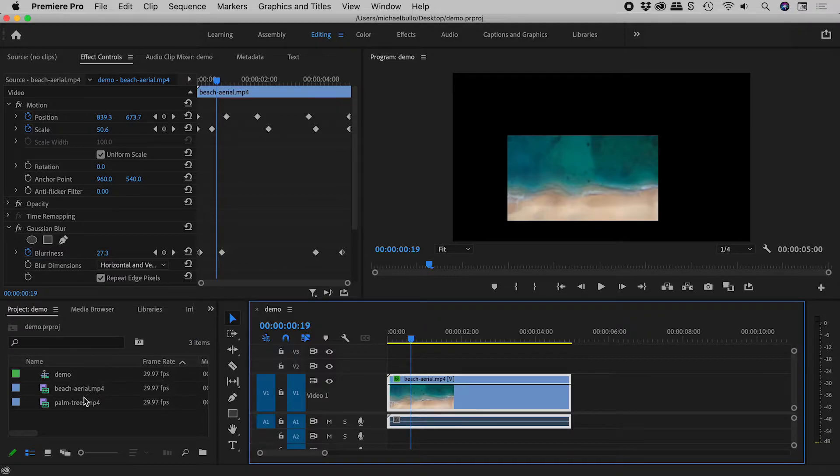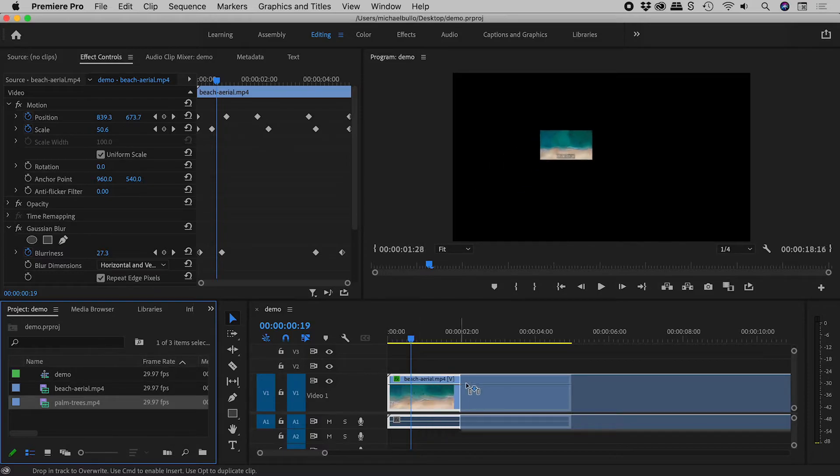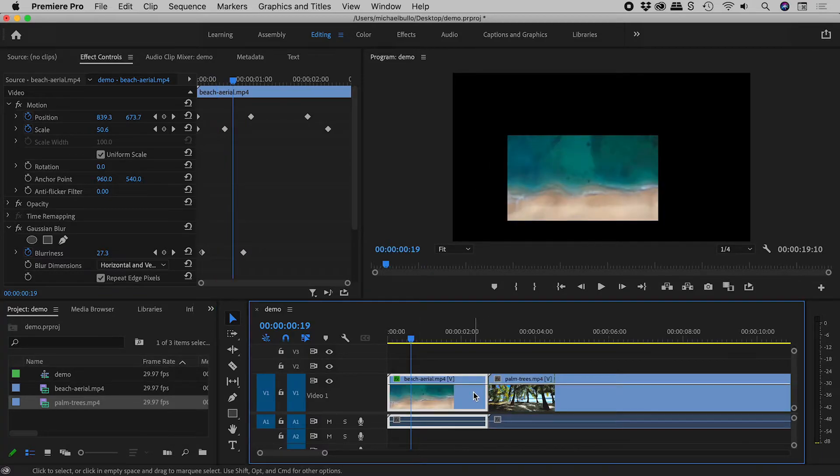From the project panel, if I grab my new video and drop it on the current one, I create this mess.